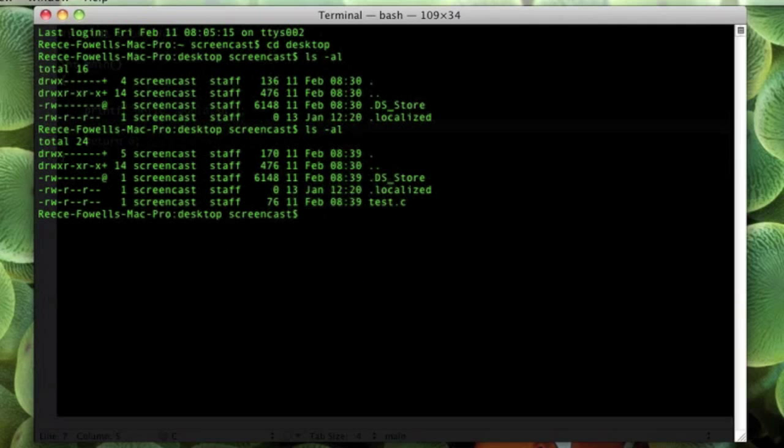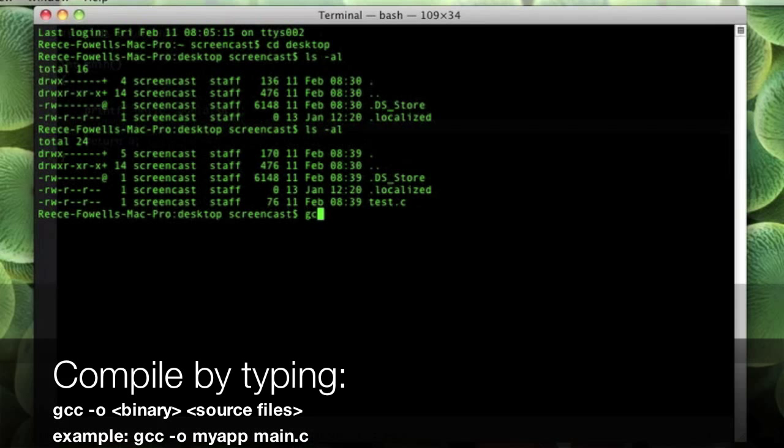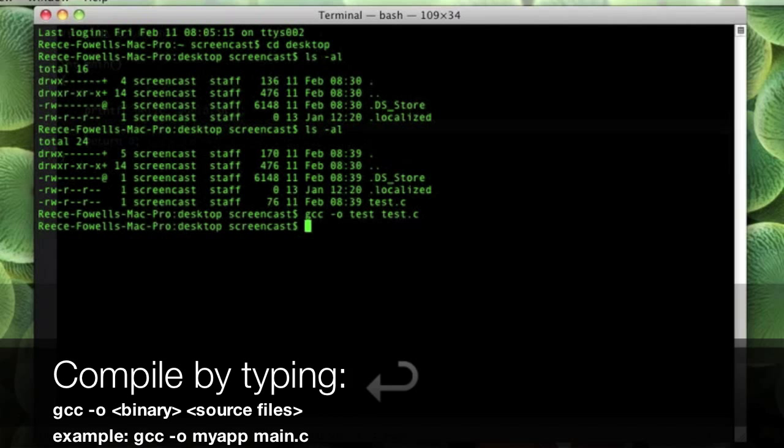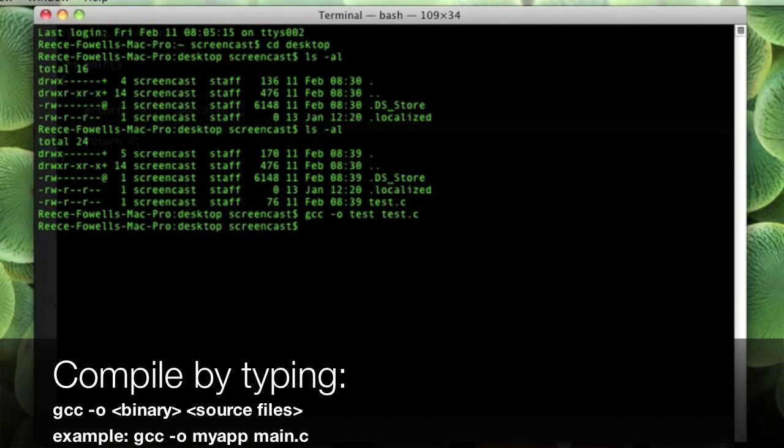So now we are going to make use of the GCC compiler. So type gcc, then put space, then put -o, then a space, then we are going to type the name of our binary. So I am just going to put test. Then a space. And then we want to specify the file that we are going to compile. So I am going to put test.c.